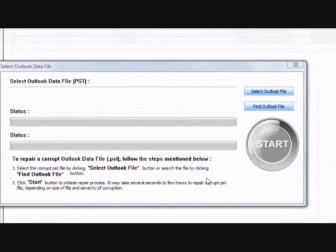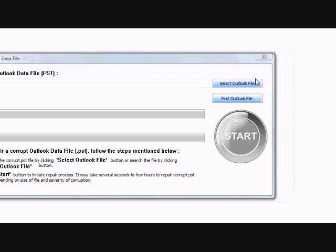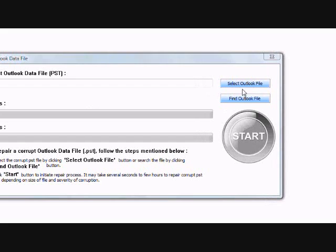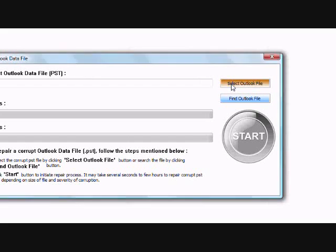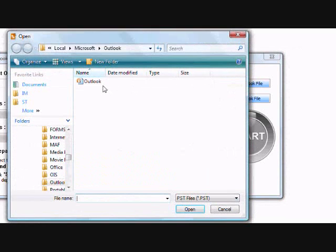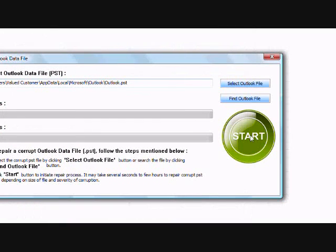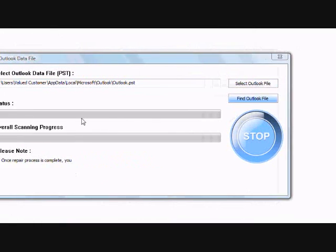First, what you need to do is select the Outlook file. If you know where it is, you just click Select Outlook File. If you don't know where the Outlook file is, just click Find and it will run a search for you. So we're just going to open up the Outlook file now and then click Start.